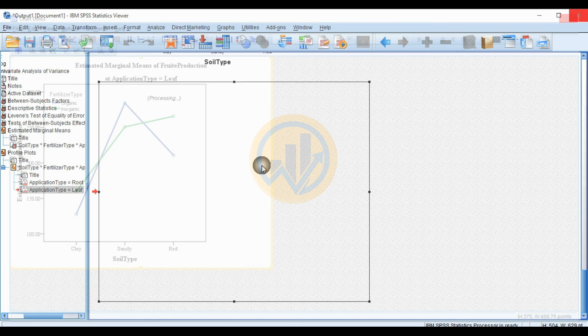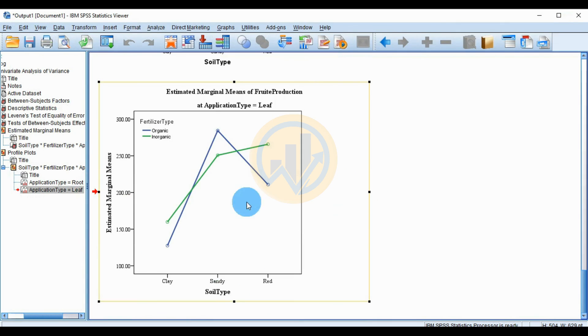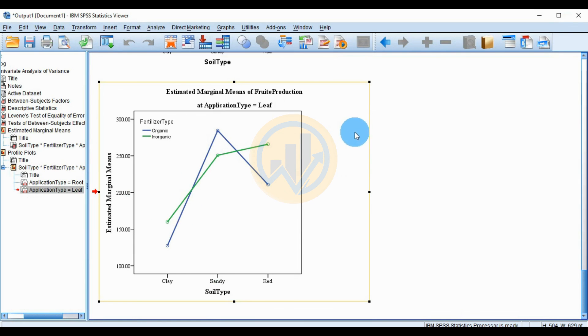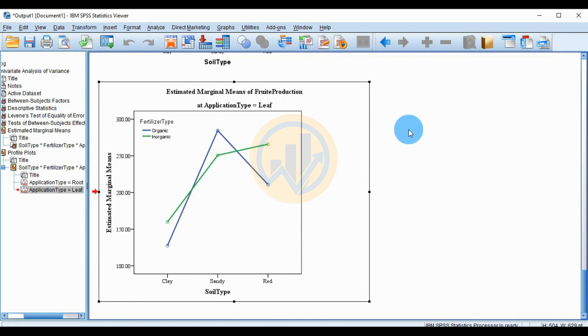Close it when done — the profile plot changes are complete. Thank you for watching this video. If you like our channel, please subscribe. Thank you again.